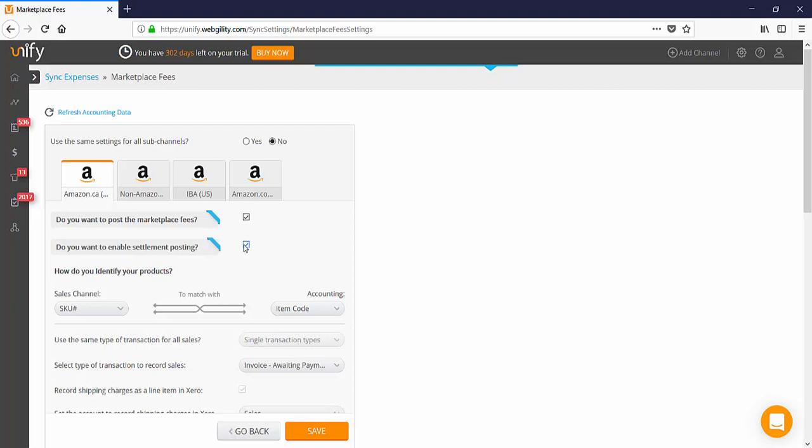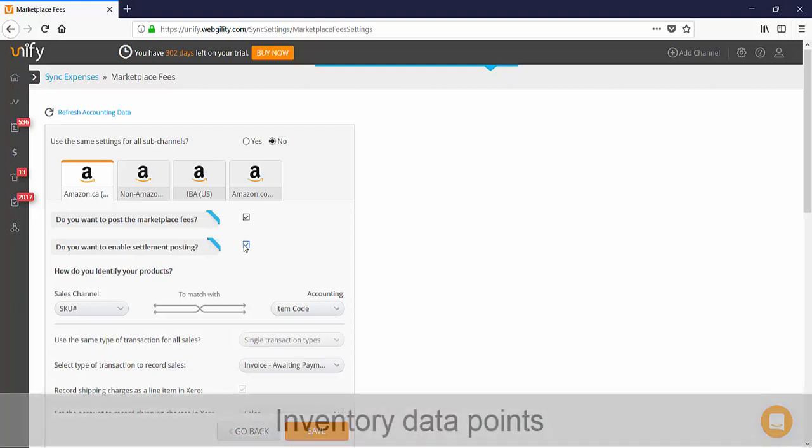Since one click accounting for Amazon posts a settlement report and all the orders and refunds and ensures there's a correlation of items in Amazon with the items in the accounting system, Unify displays those relevant data points again in this area. For existing users, you may have to readjust your core settings in the context of one-click accounting for Amazon in this area.